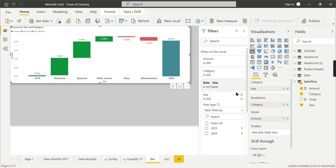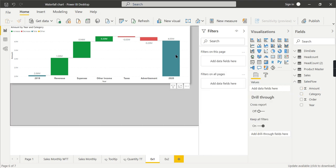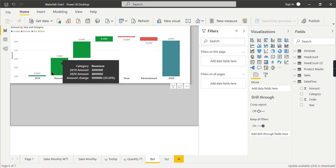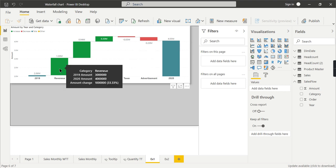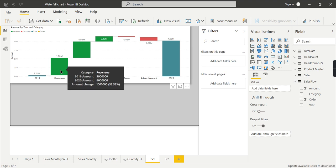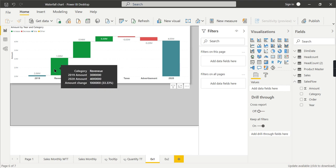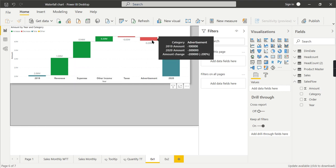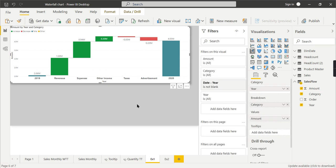There you go. Now you can see from 2019 to 2020, your revenue got increased. In 2019, your revenue is 303,000, whereas for 2020, your revenue is 4 million—it increased by 1 million. This is the comparison you can make, and you can see how much advertisement amount you spent in 2020.